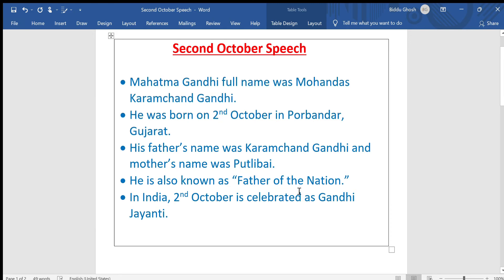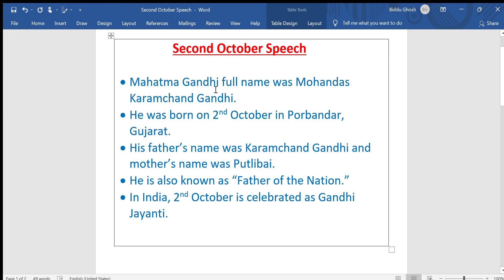He is also known as Father of the Nation in India. 2nd October is celebrated as Gandhi Jayanti. You can break these sentences into small parts and teach this speech to your kids — for example: What is the full name of Mahatma Gandhi? It is Mohandas Karamchand Gandhi.